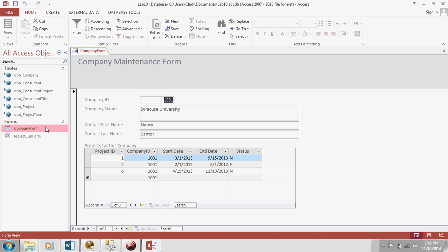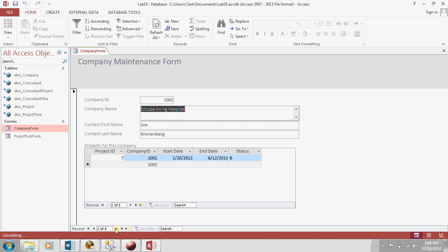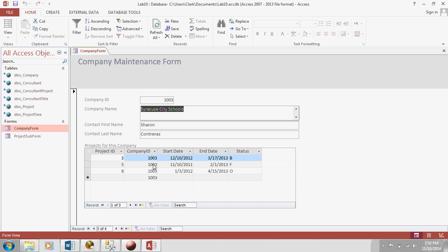So, you can see we have Syracuse University, the contacts, and then we have three projects for that company. If I change to a new company by using this bottom navigation, now I see the projects. We have one project for Cross-Serving Hospital, three projects for Syracuse City Schools.